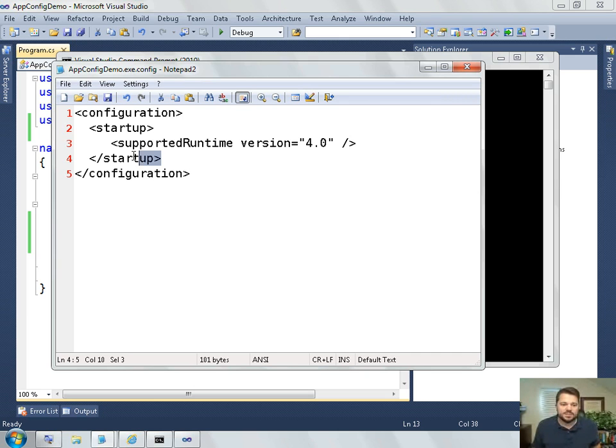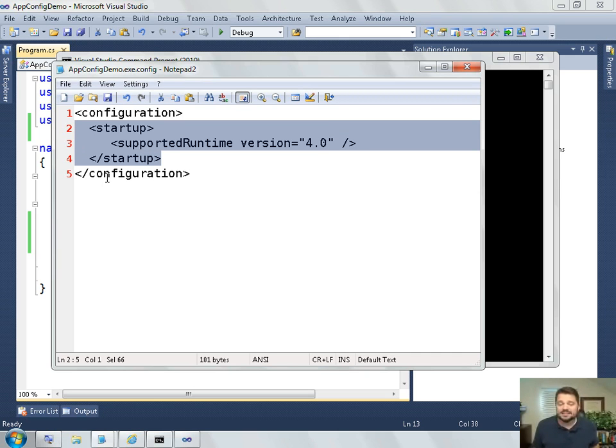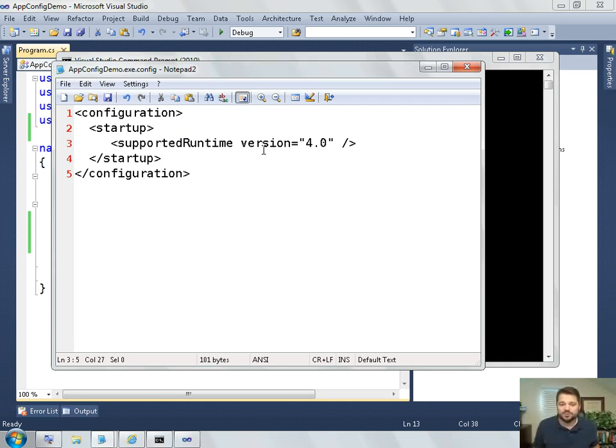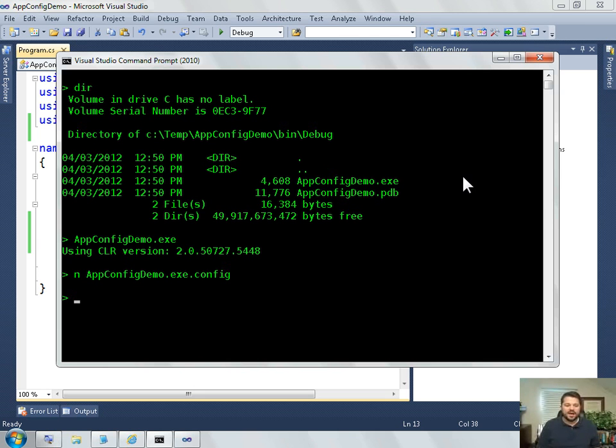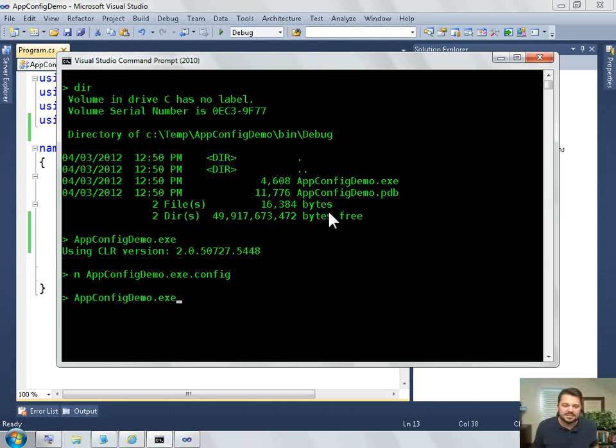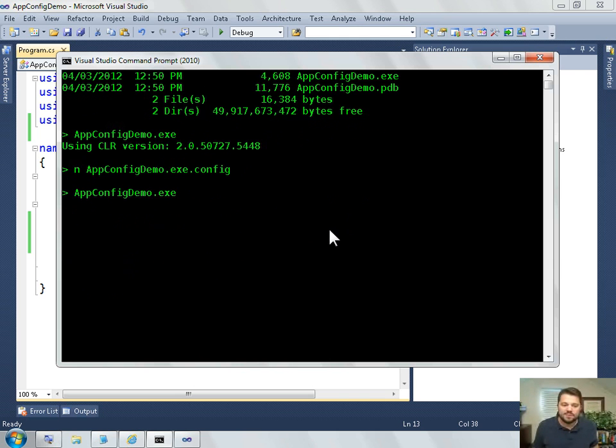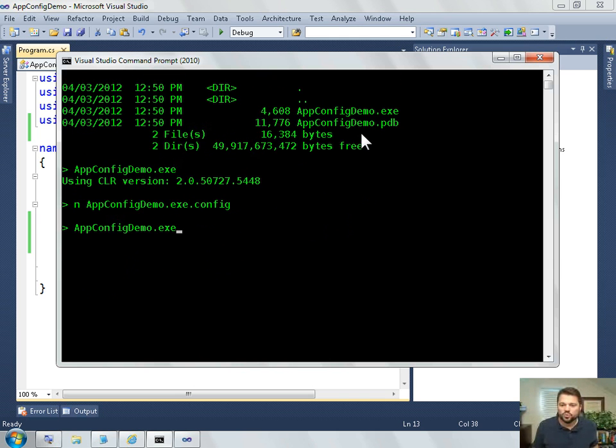Now what this particular entry in the config file does is it tells the CLR bootstrapper which version of the runtime to start up. I'm going to say here I'd like to start up version 4.0. So now when I start my exe, the .NET framework is going to read in and notice that there is now a .config file.